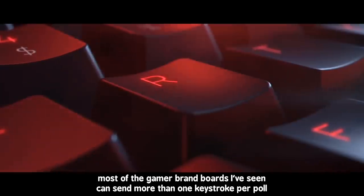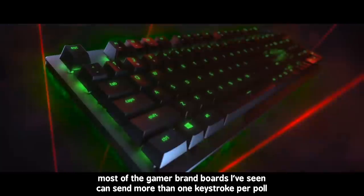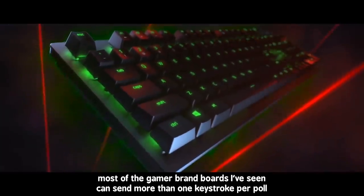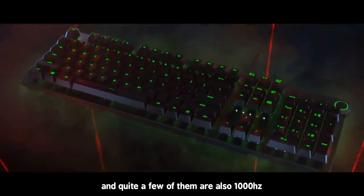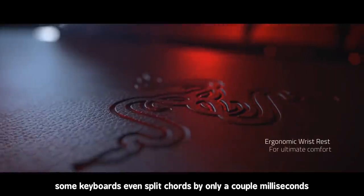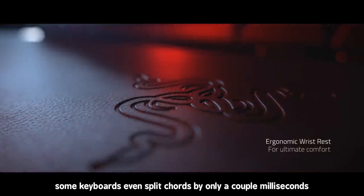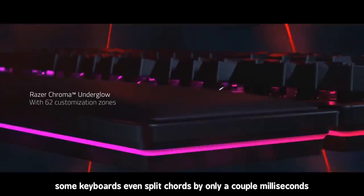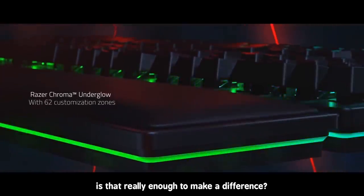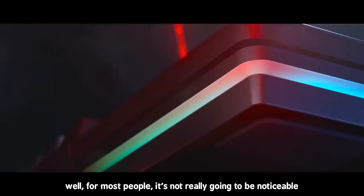Most of the gamer brand boards I've seen can send more than one keystroke per poll, and quite a few of them are also 1000Hz. Some keyboards even split chords by only a couple of milliseconds. Is that really enough to make a difference?